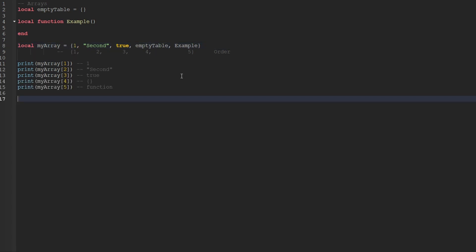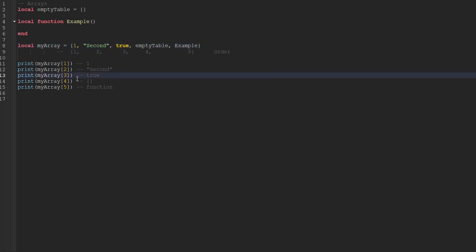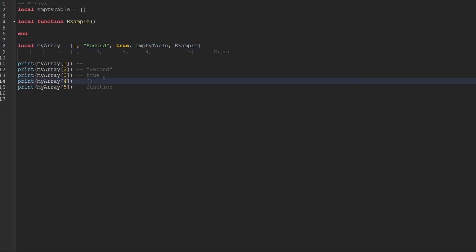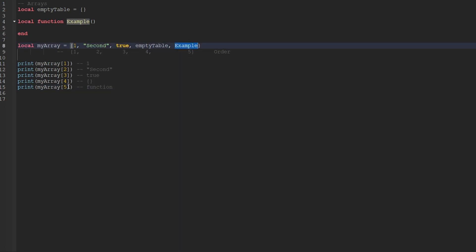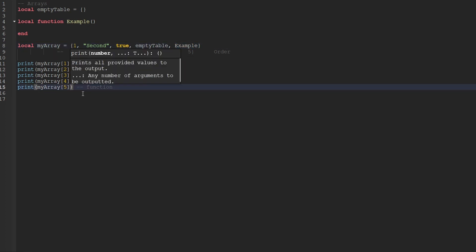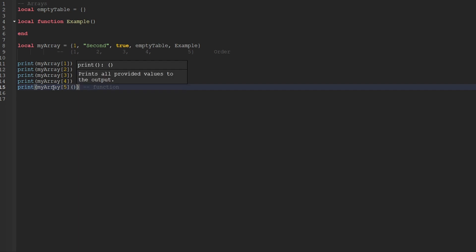Here's an example of how we access all values within the array. If we pass through two as the index, we get the second element, which is the string. If we index with three, we get the true value. If we index with four, we get the empty table. When we index with five, we actually get a function reference. Since we're getting a reference to this function, we can actually call it by adding closing parentheses after we get that value back. If this function had any parameters, we could pass through arguments right there as well.